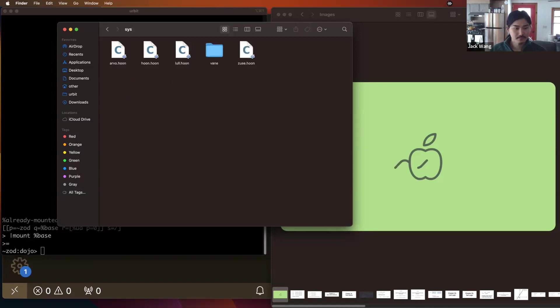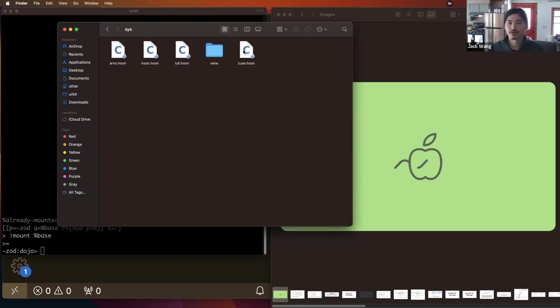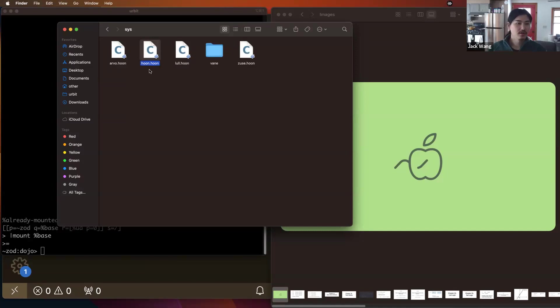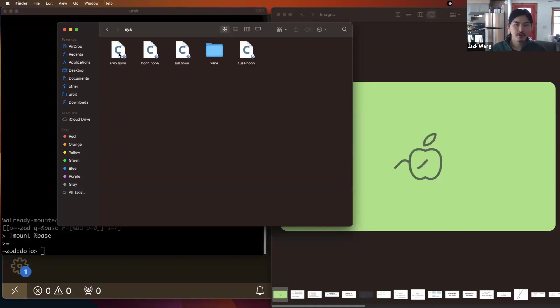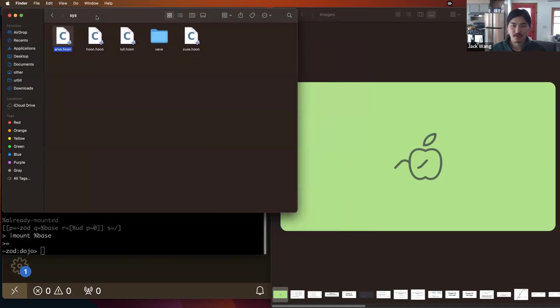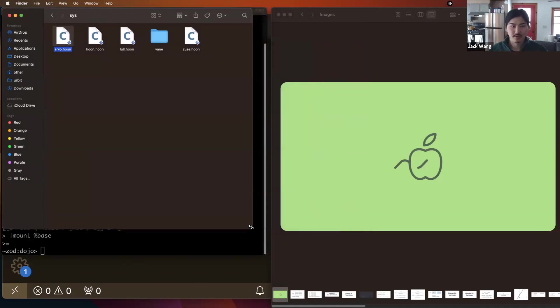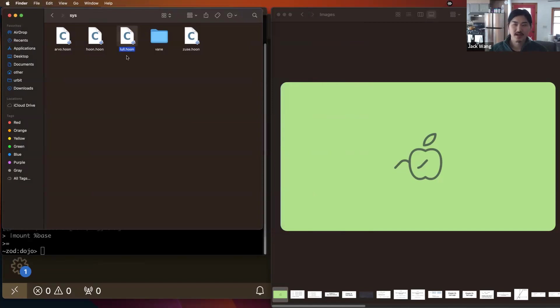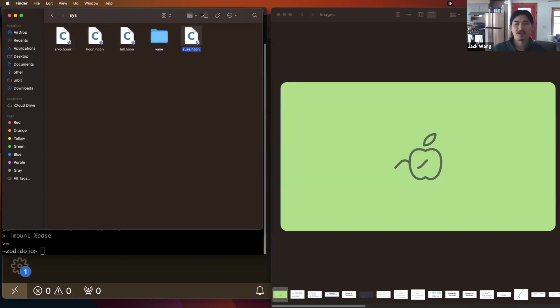So if we go in here, what do we see? We see one, two, three, four files that end in .hoon, and then a folder called vein. So what are these files? Hoon.hoon, this is maybe the most fundamental one. This contains the code for the language, the compiler, and the standard library. Arvo.hoon, this contains the fundamental event processing machinery of your Urbit ship. This is the core of your operating system, basically. lol.hoon contains some type definitions that Arvo uses. And zeus.hoon is a user library, has tools to deal with crypto formatting, JSON, HTML, and other miscellaneous stuff.